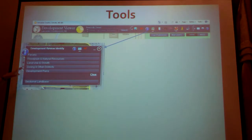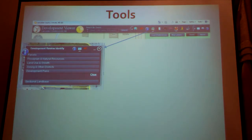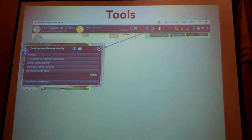We also have zoning in other districts. This talks about not only our zoning districts — our 1, 2, 3, 4 — but building line districts, capital, and U corridor districts. So there's a lot of information there as well.